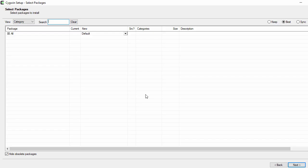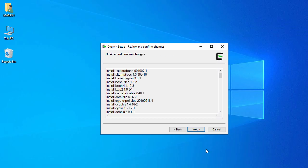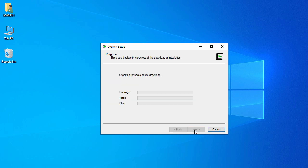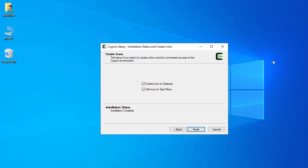Once the download is completed it will ask you to install packages. We are not going to install any third-party package, so click Next, and here also click Next. It will download some other packages, and now all the packages are downloaded and installed on the system.